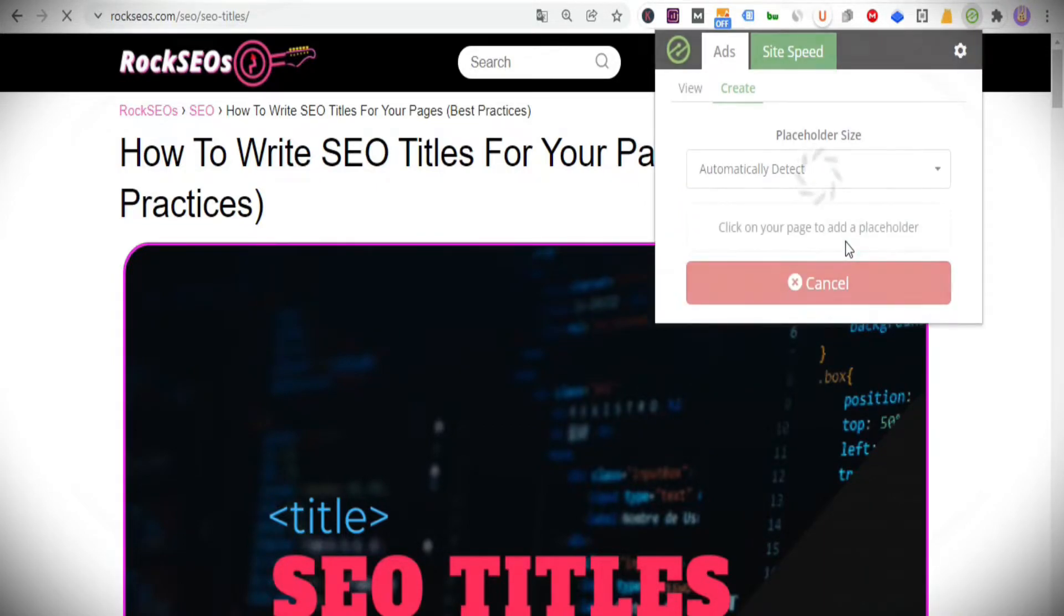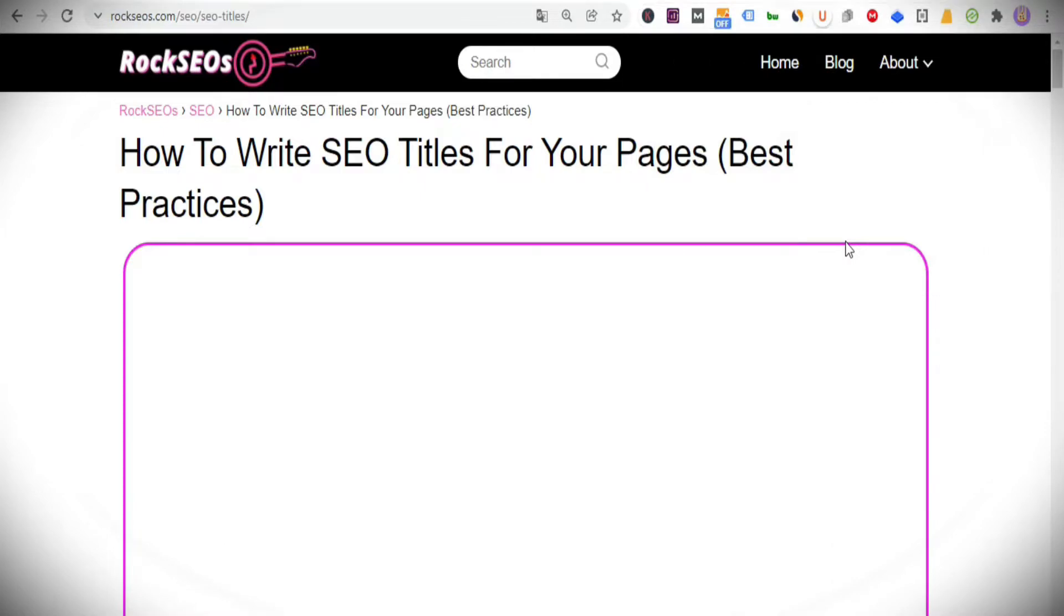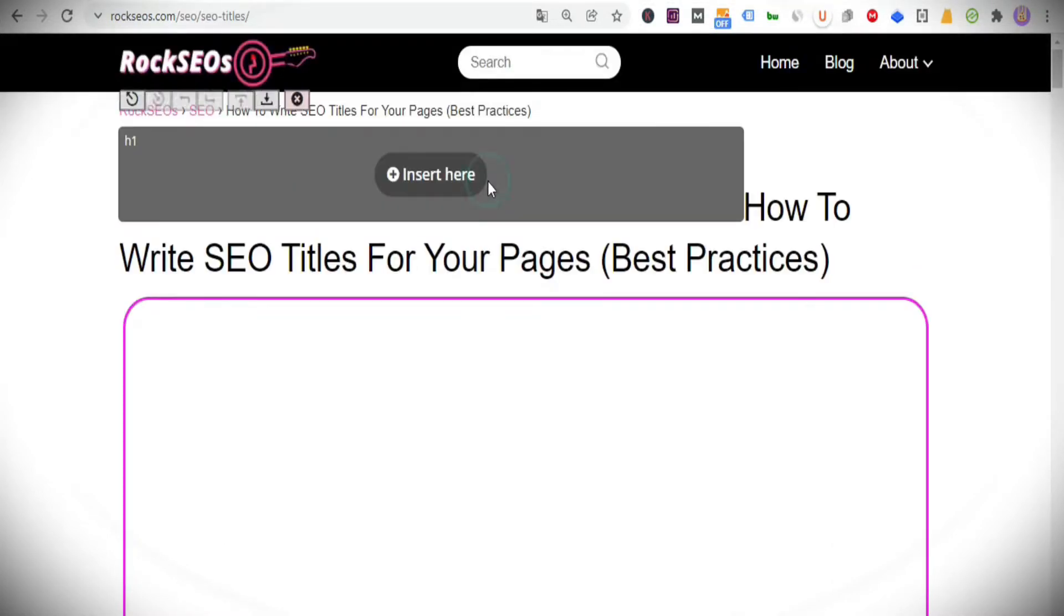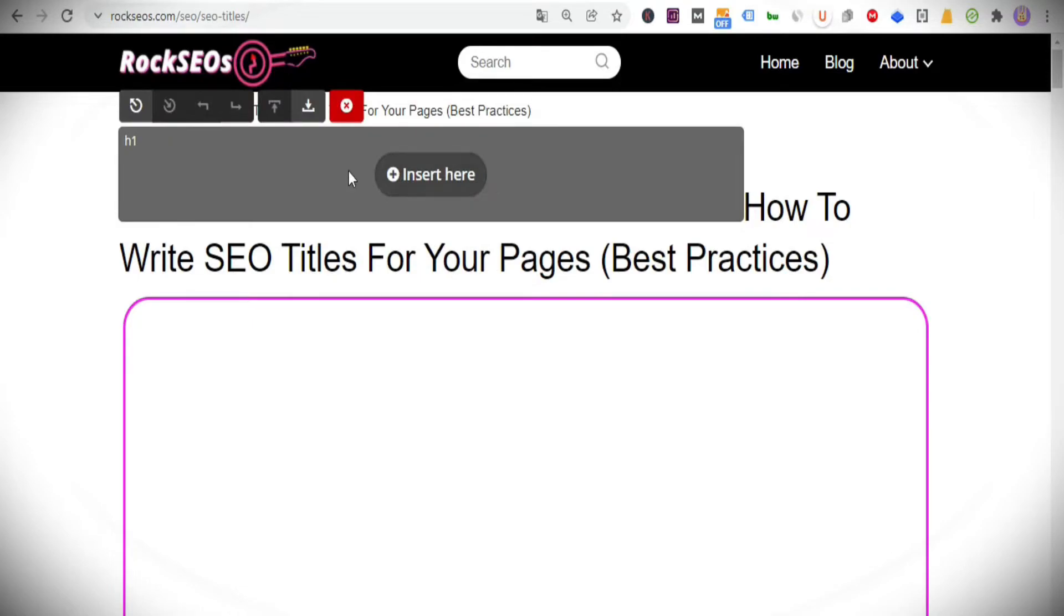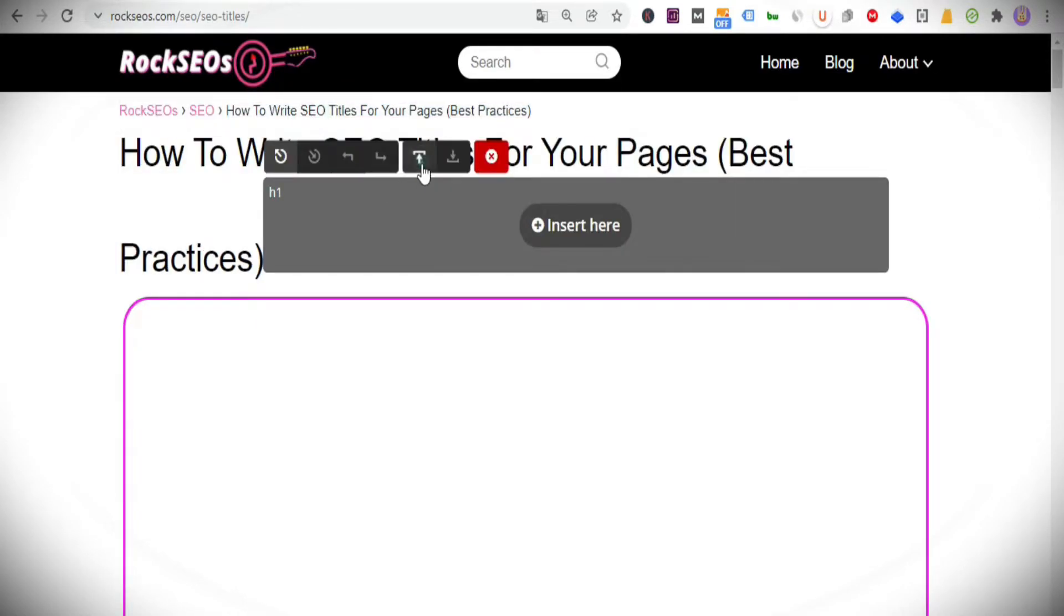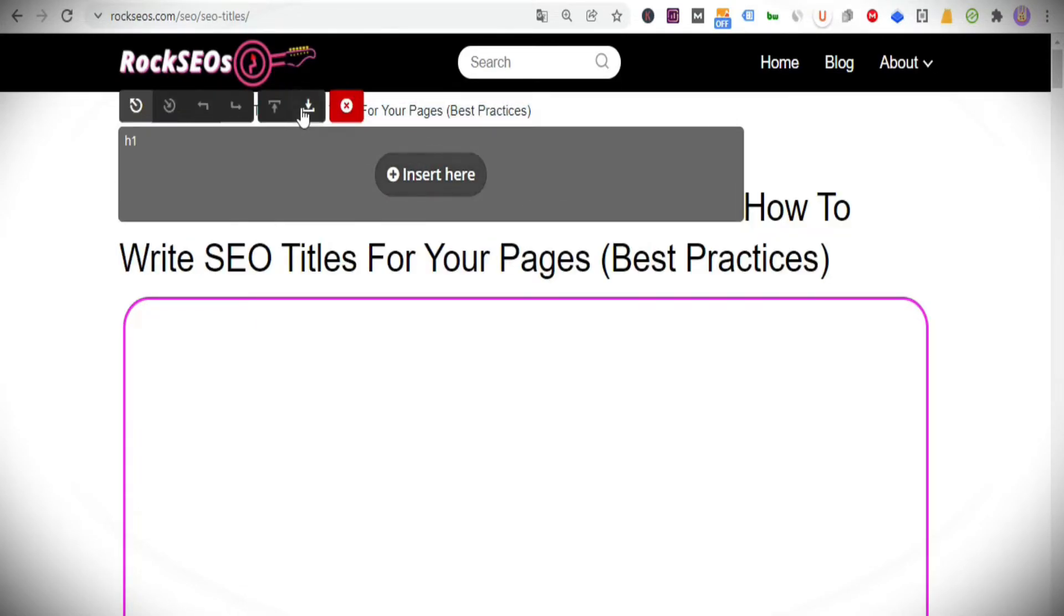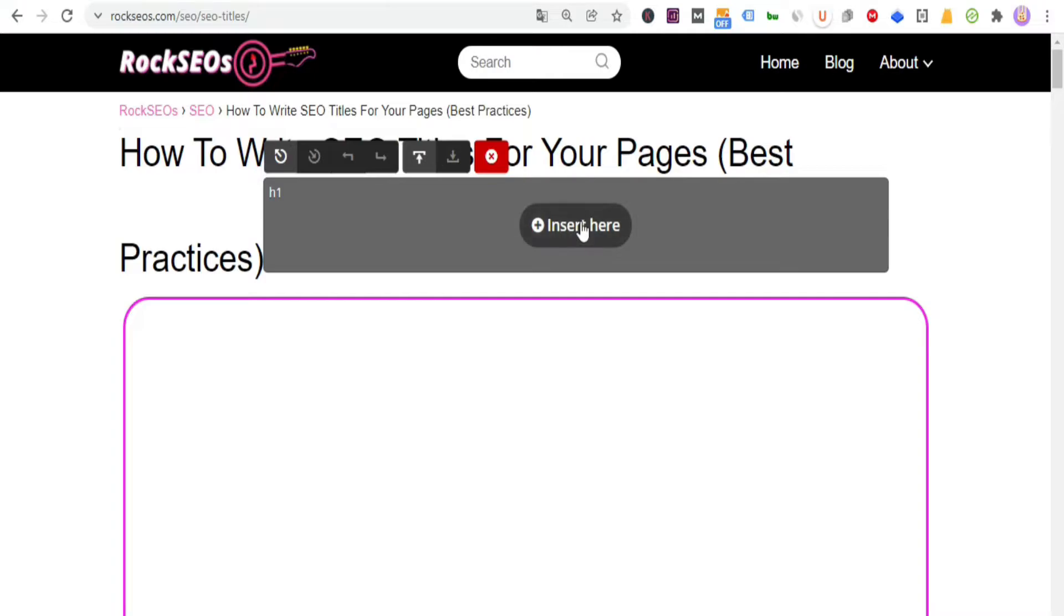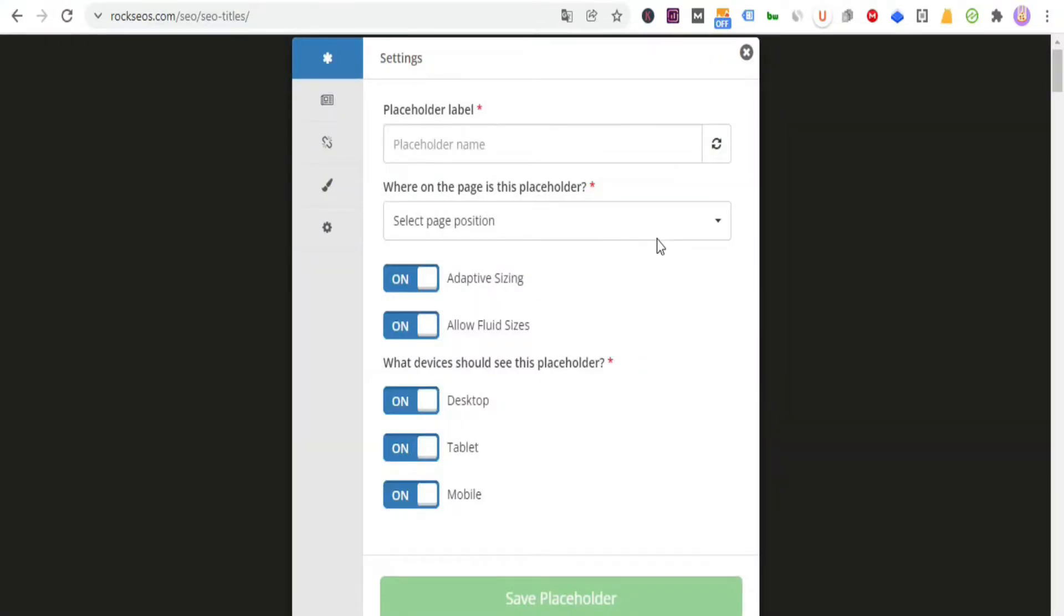Continue by clicking on Create, then select Location, and now it's time to click on the location of your first placeholder. I will select the page title, and as you can see, you can choose if you want the location of your placeholder above or below the selected page element. Click on Insert here.